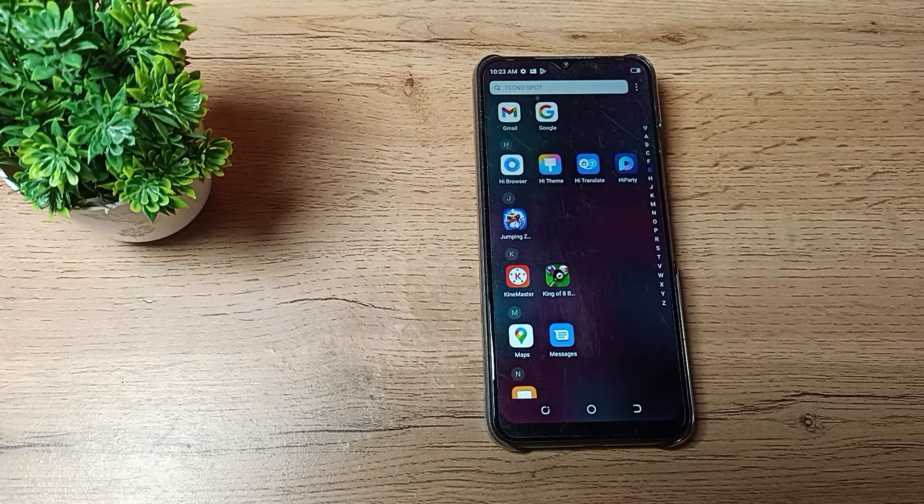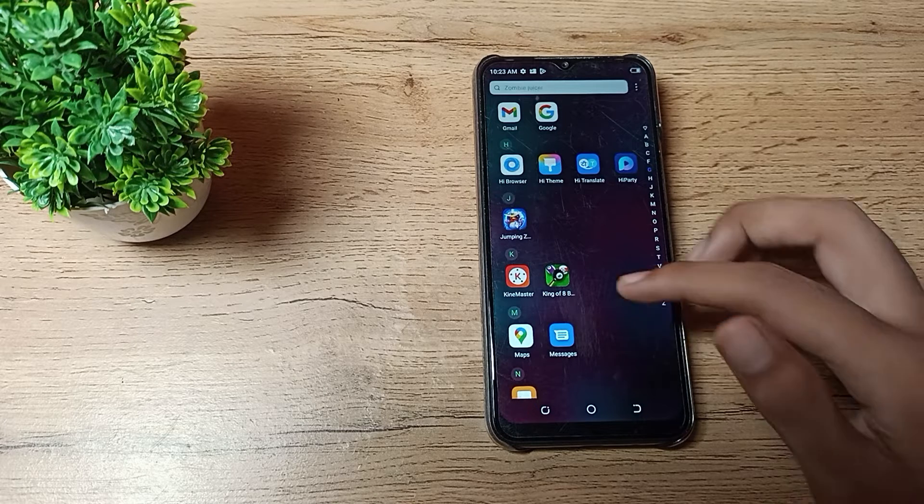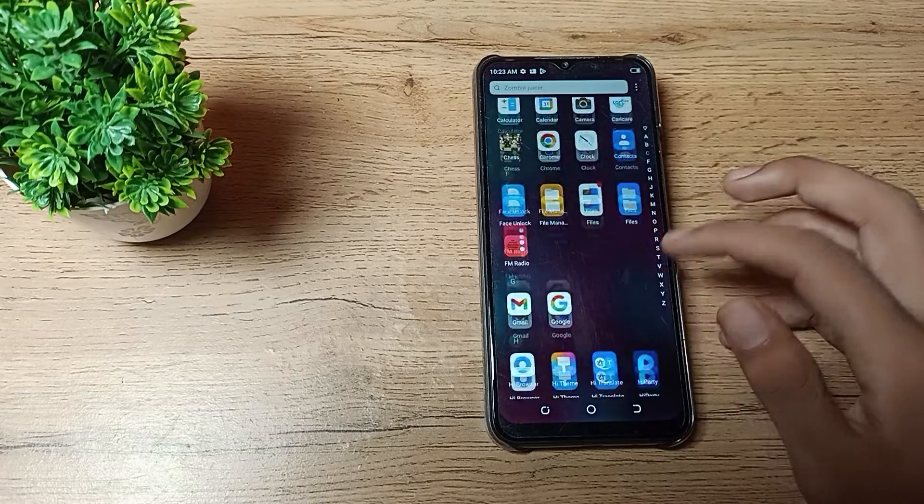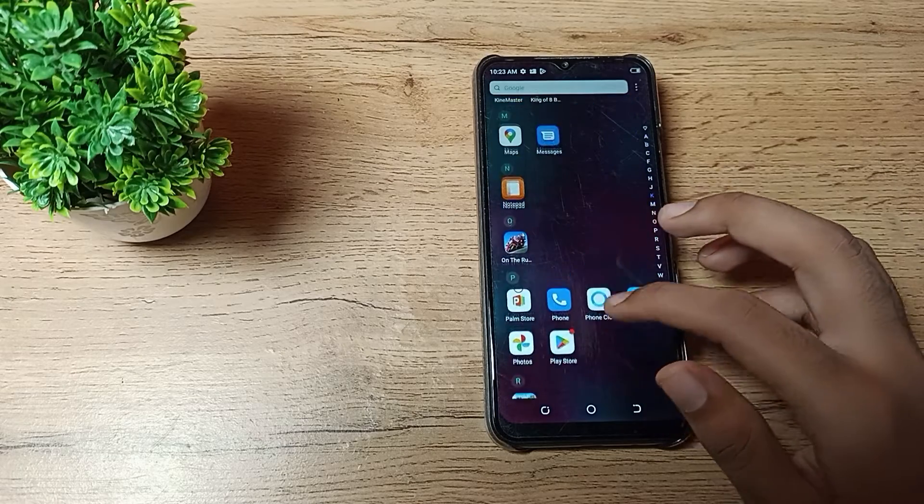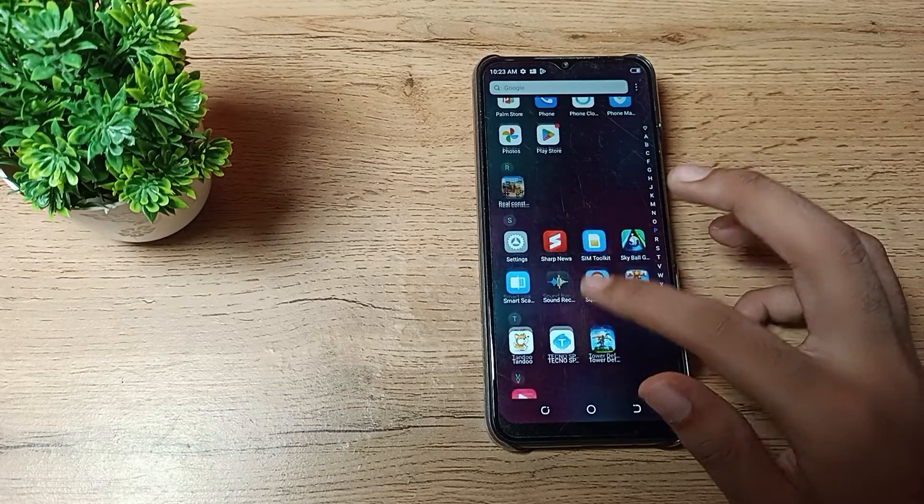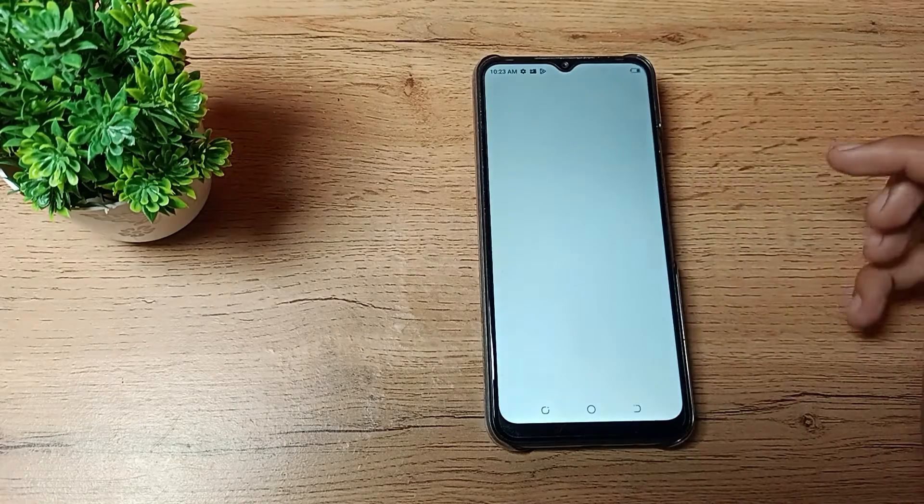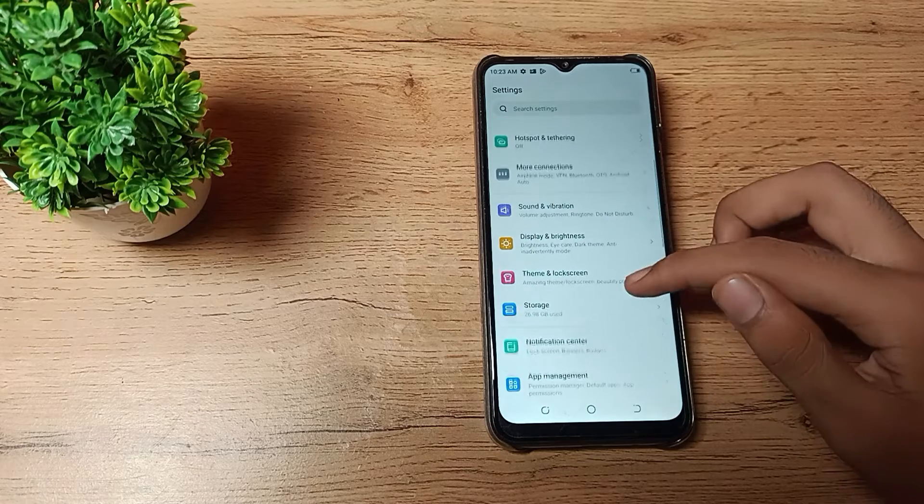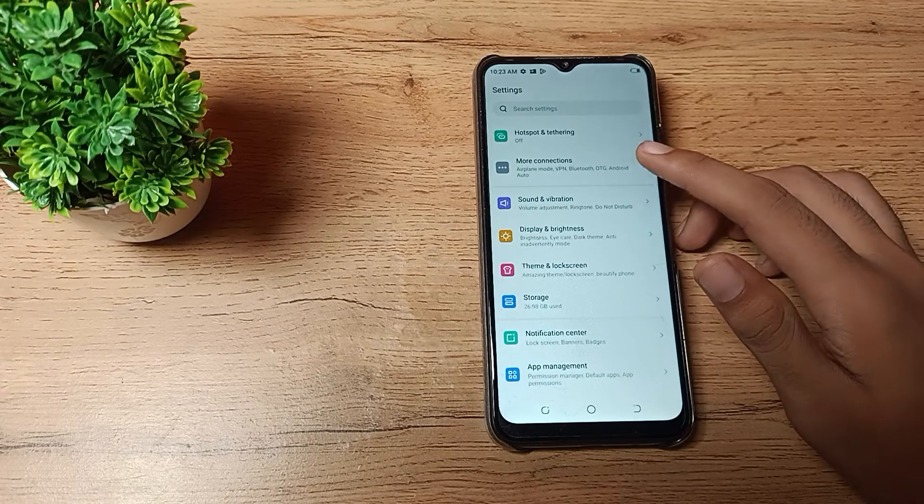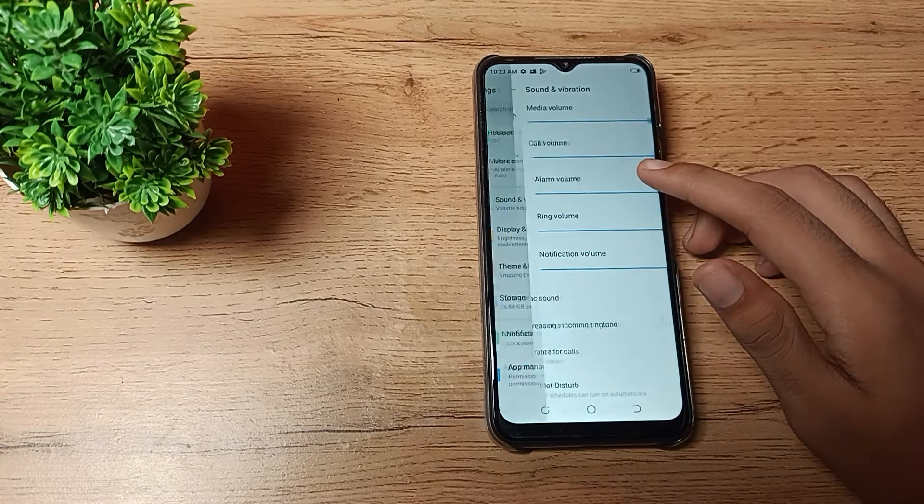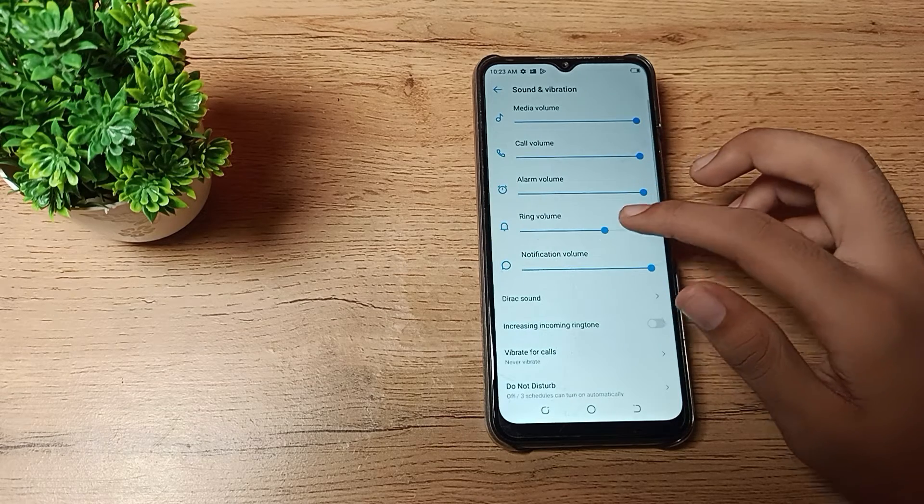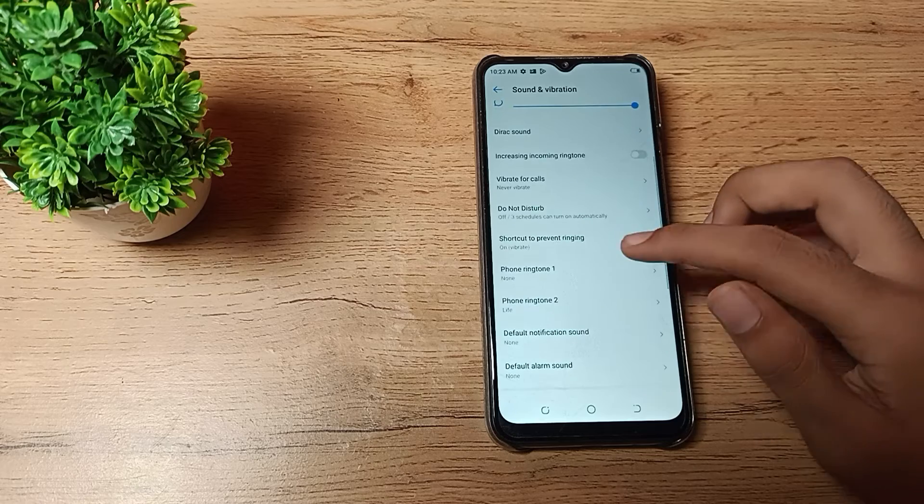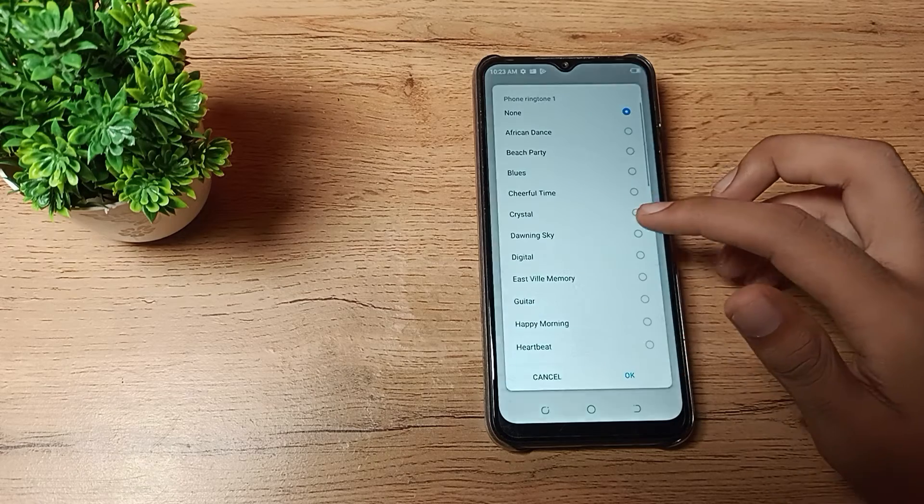First of all, open your phone settings to set your ringtone. Open your phone settings and you can see the sound and vibration section here. You can set your ringtone from here by clicking on phone ringtone.